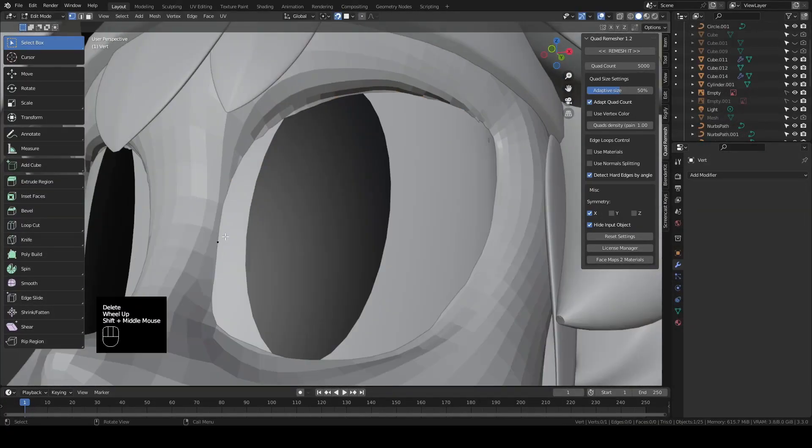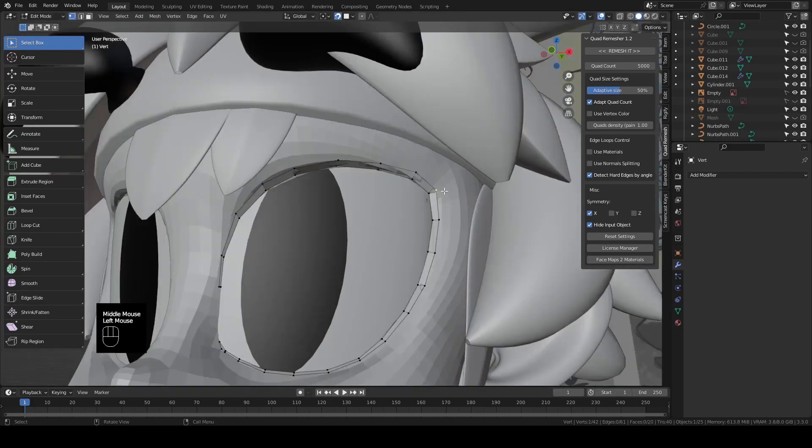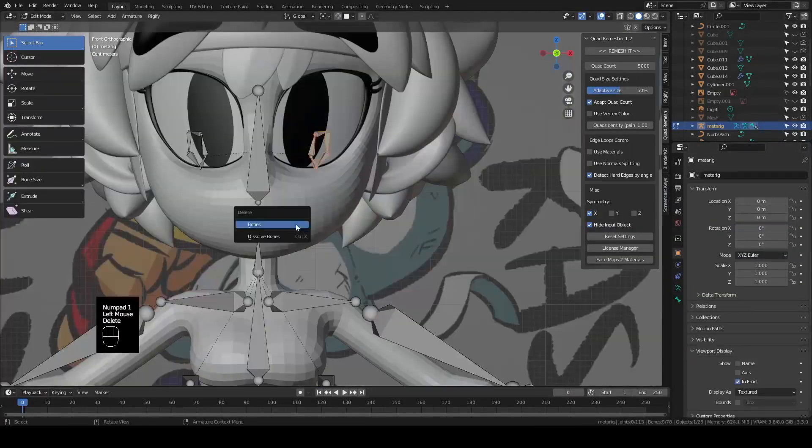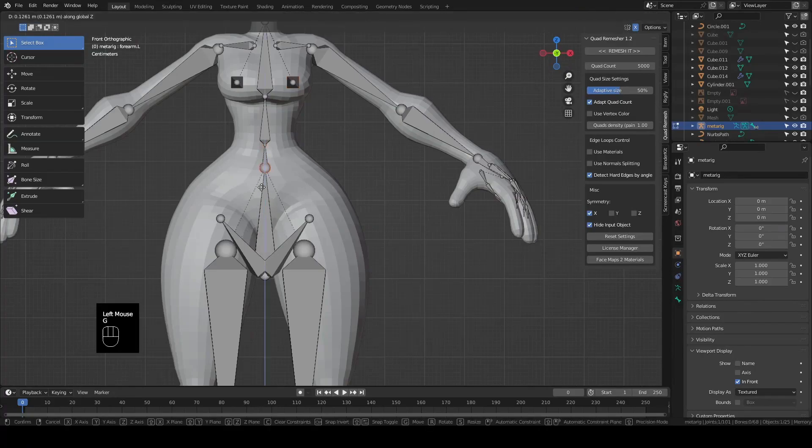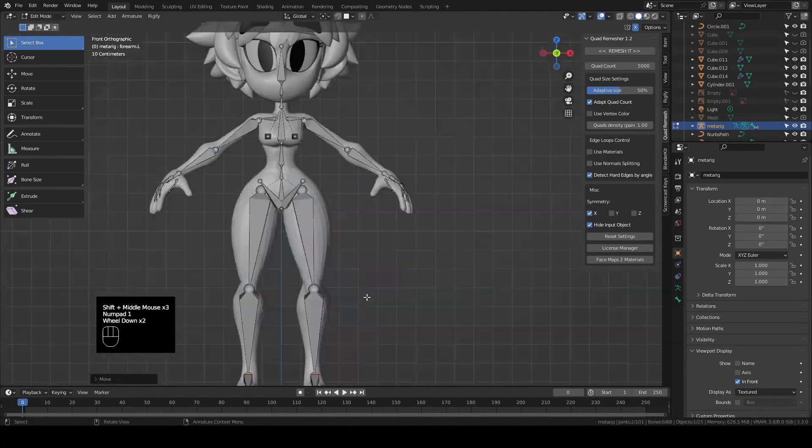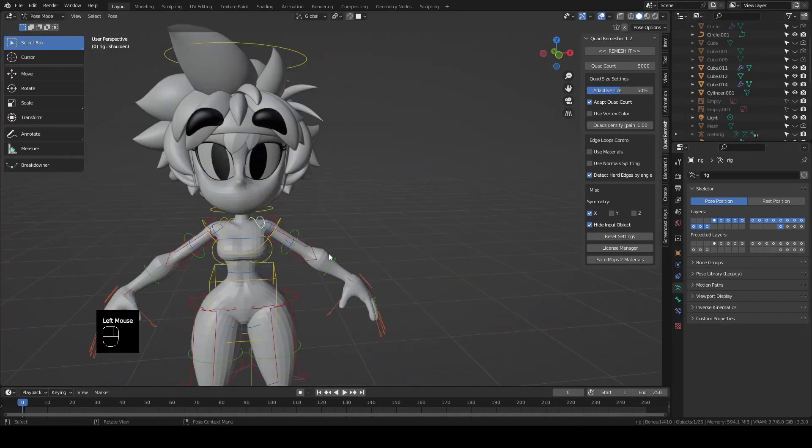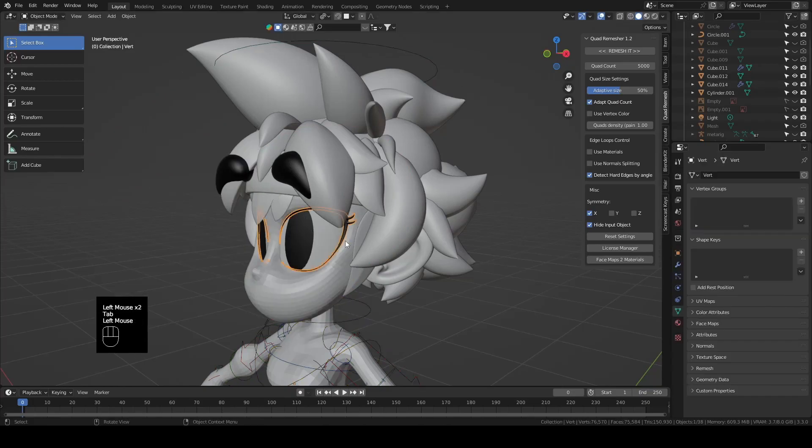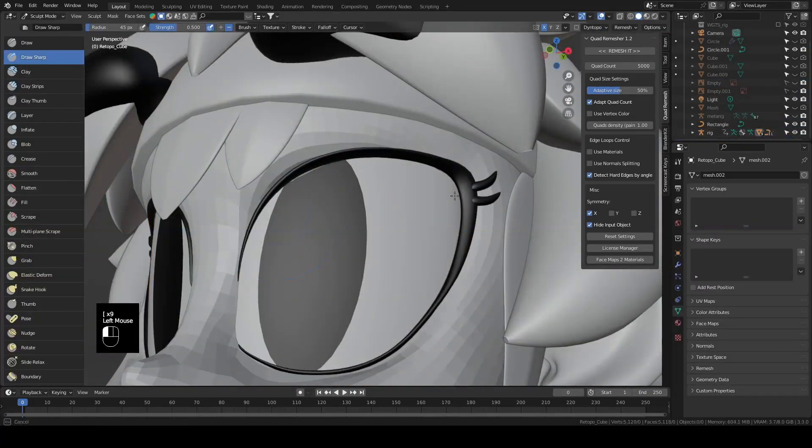Before rigging though, I ran a vert around the eye to make some eyelashes. We then throw a Rigify rig on and place the bones, parent the body to the rig with automatic weight and give it a little test. Then parent all of the head parts to the head bone.